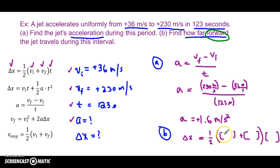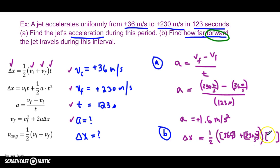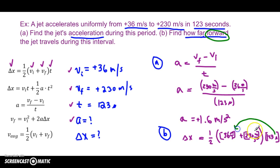Vi was 36 meters per second, and the final velocity vf was 230 meters per second. We multiply that all by 123 seconds. When you distribute 123 seconds, the seconds unit gets distributed to both values in the parentheses, and the seconds cancel out, so you're left with a unit of meters. Then plug this into the calculator.